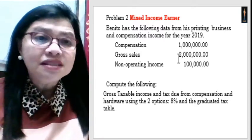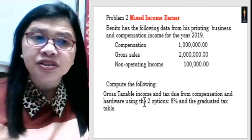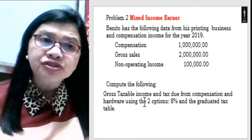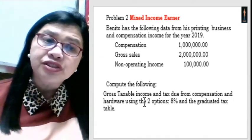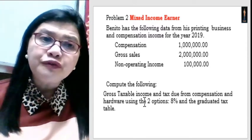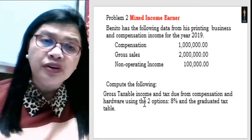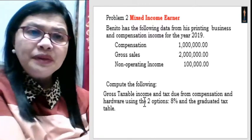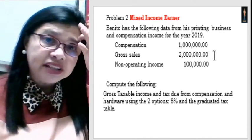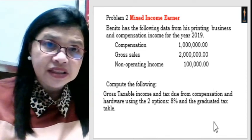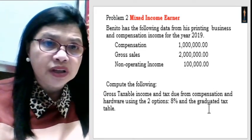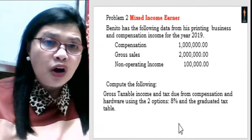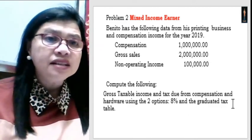Next, the mixed income earner. A mixed income earner is a person who derives income from compensation and from business. Business may include engaging in trade, manufacturing, or other business, or when you practice your profession. In this problem, compensation income is 1,000,000, gross sales of 2,000,000, and non-operating income of 100,000. We will compute for the taxable income and tax due using two options: the 8% tax rate and the graduated tax rate.